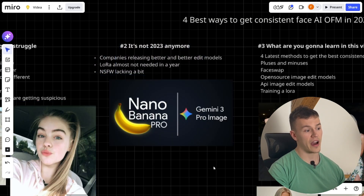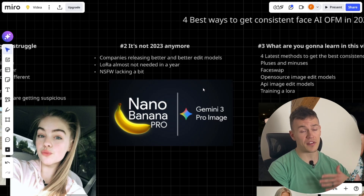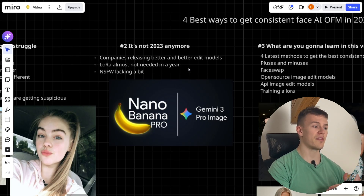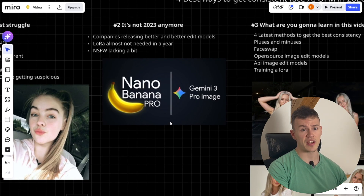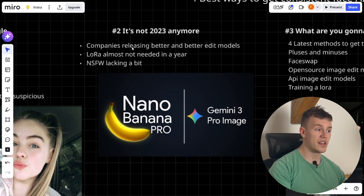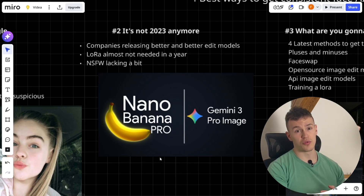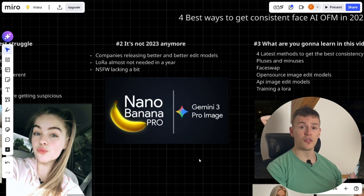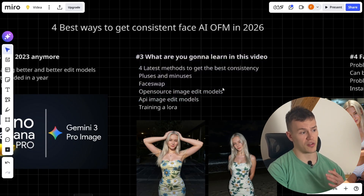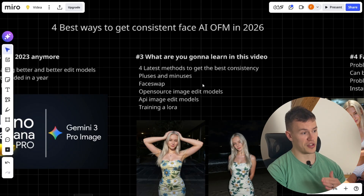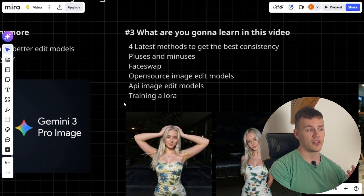The good thing is there are many methods now because it's not 2023 anymore but 2026, and companies are releasing better and better image edit models. I believe in about 12 months LoRA will not be needed and you'll be able to use some Chinese edit model. The reason you still need LoRA is that if you rely only on Nano Banana Pro you will not be able to generate high quality not-safe-for-work images, and those are what gets you paid. We'll go over four latest methods: face swap, open source image edit models, API image edit models, and training a LoRA.